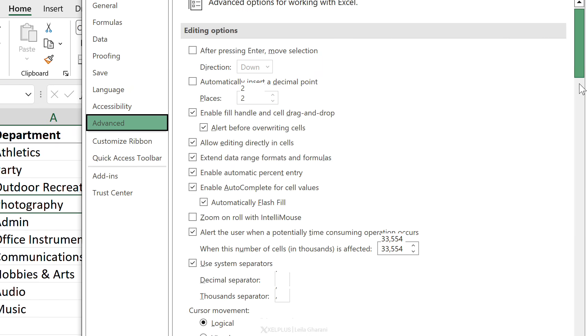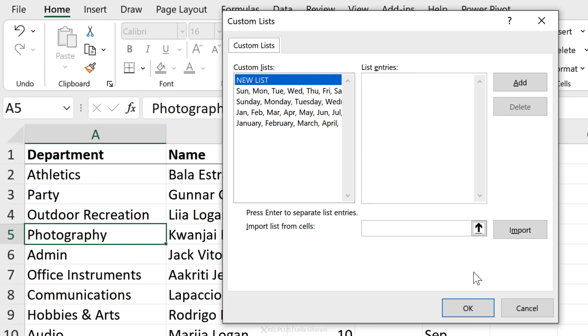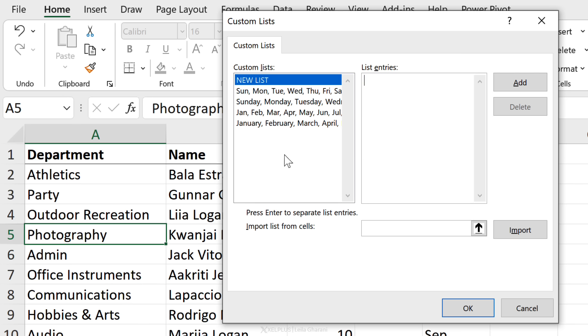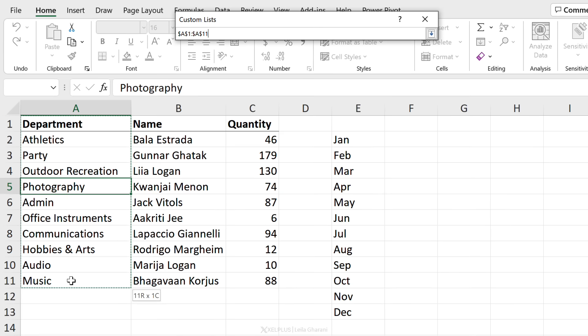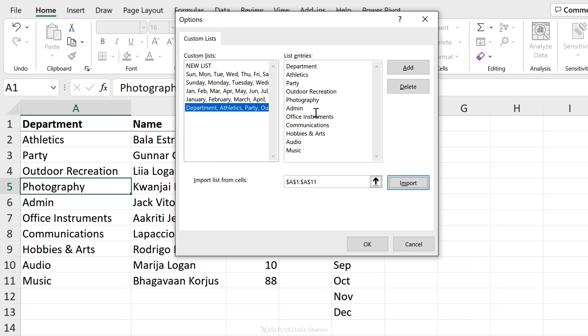To do that, go back to File, Options, Advanced, scroll all the way to the end, and you're going to see Edit Custom Lists. When you click on this, you're going to see some predefined custom lists. You have the ability to add your own custom list by just entering here whatever you want and then click on Add. Or, since I have my departments in different cells here, I'm going to import the list from cells. I'll include the word 'department' as well because it's easy to remember, and then I'm going to click on this, import, it's going to add it here, then click OK and OK.